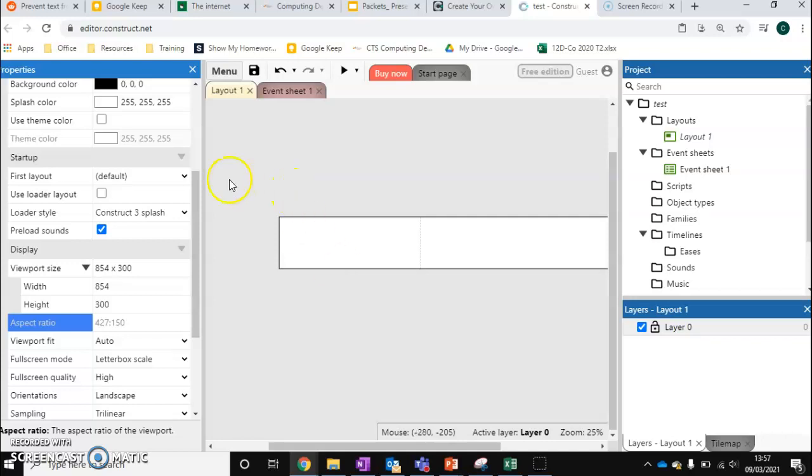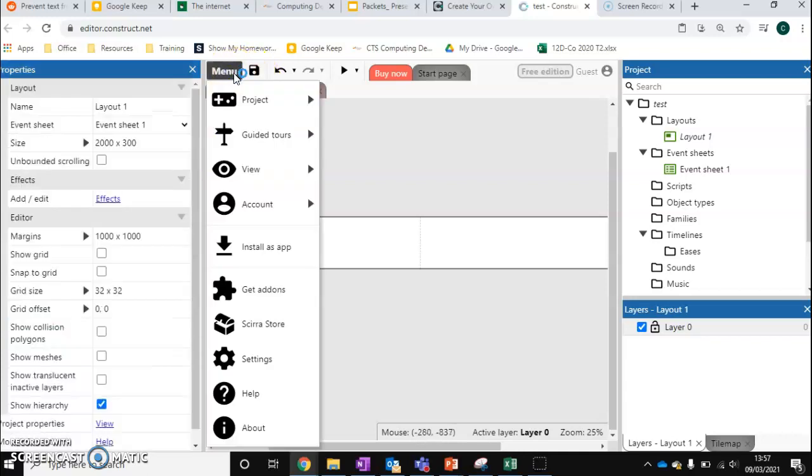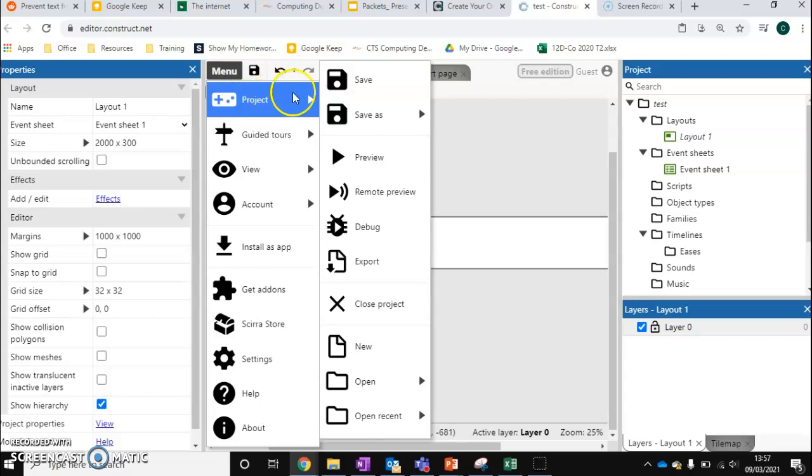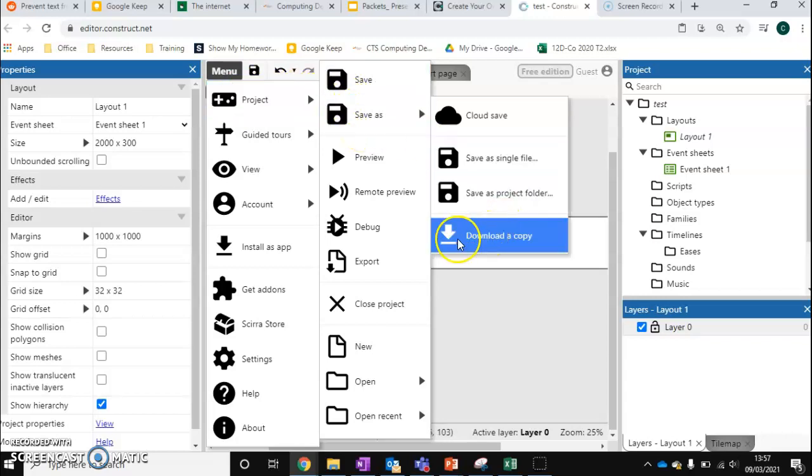Last thing I want to show you very quickly is just how we save. We've got a save icon here. We can also go menu and we can go project, save as, and download a copy. So if you're working locally, we can download a copy as well.